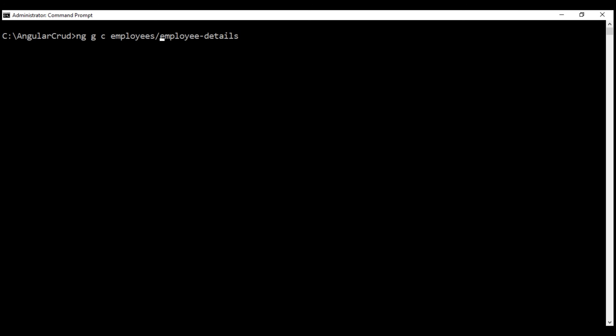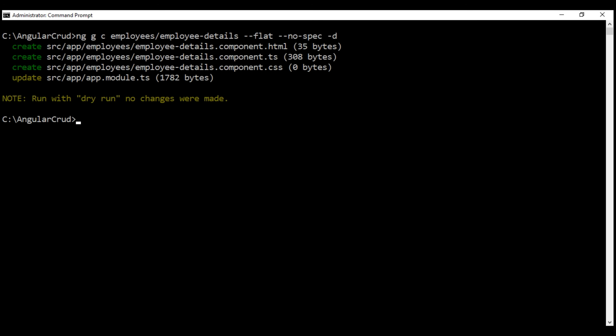We want this employee details component to be generated flat within the employees folder, without a dedicated folder of its own, so we include the flat option. We also do not want any spec files to be generated, so let's use the no-spec option. Let's use the dry-run flag to see what we get. If you are new to Angular CLI, please check out our Angular CLI course — I have the link in the description of this video.